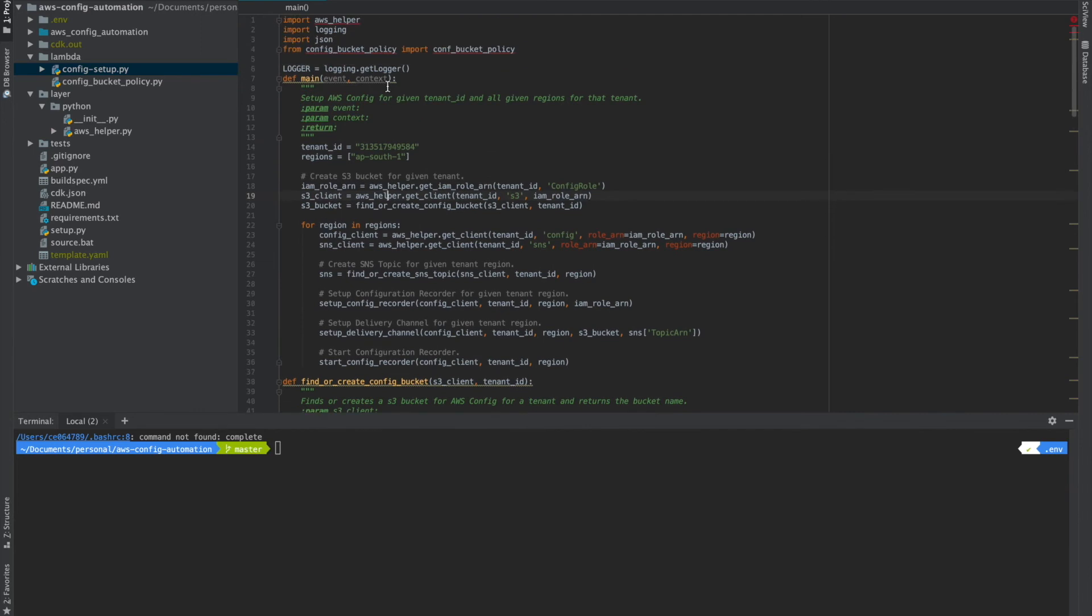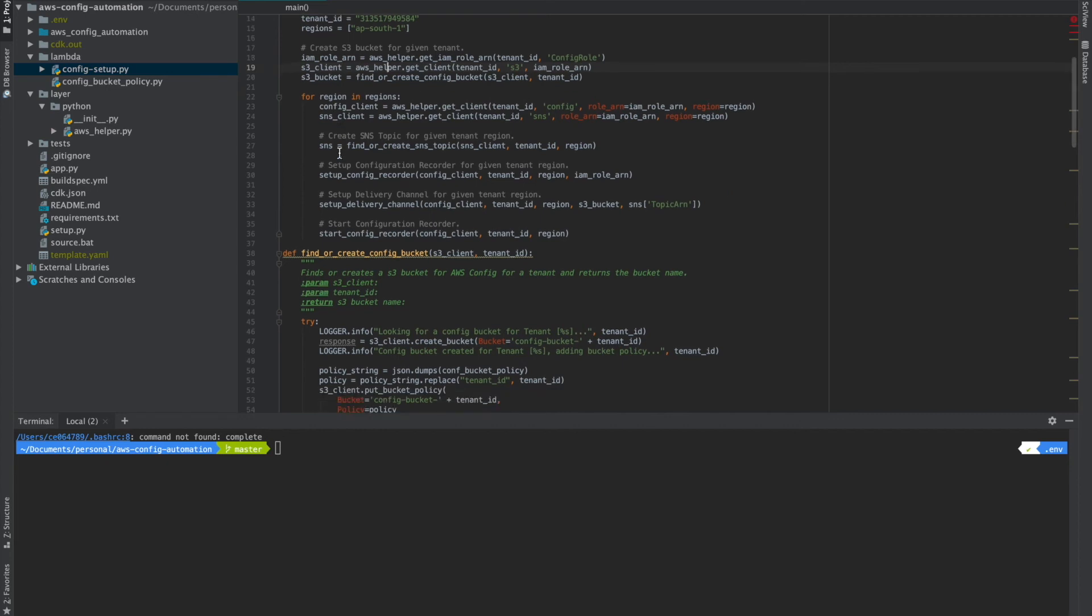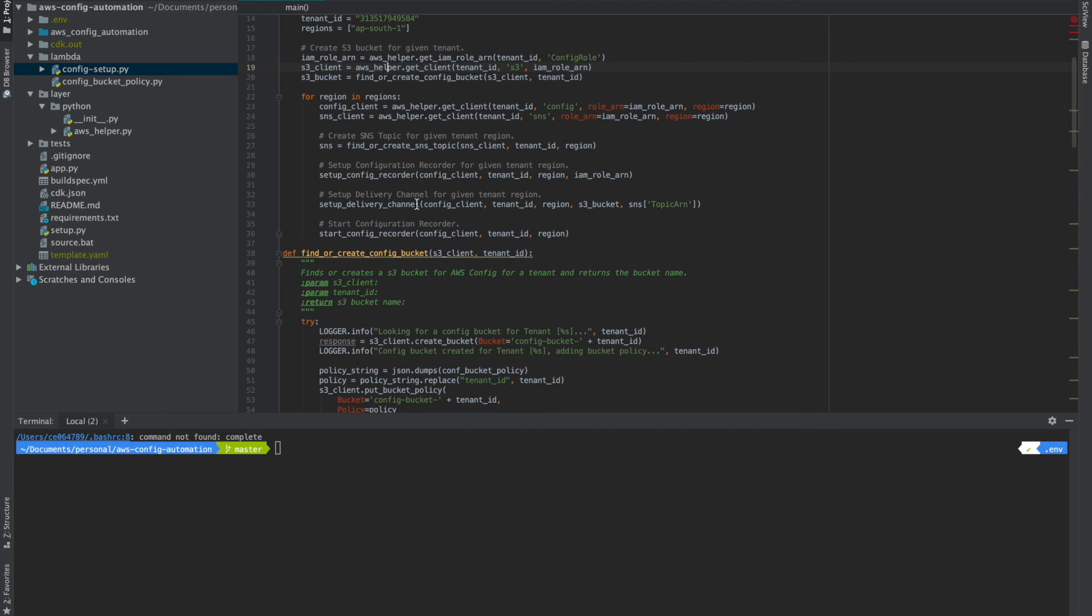If you go ahead and check this here, I'm creating an S3 bucket. So I'm using only one bucket for the entire account and you'll need to create an SNS topic to set up as delivery channel. So once I'm setting up the topic I'm going to set up a config recorder also. So then delivery channel set up and then we will start the config recorder to check the logs.